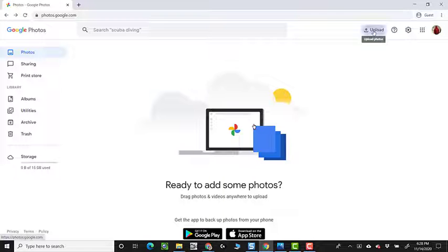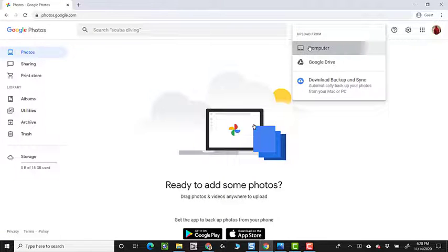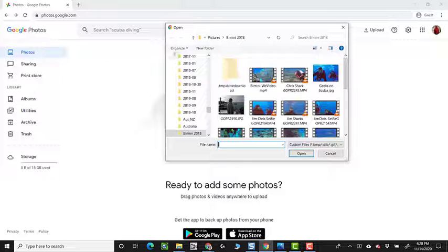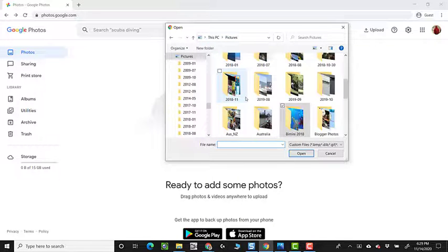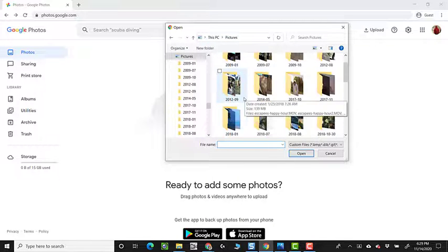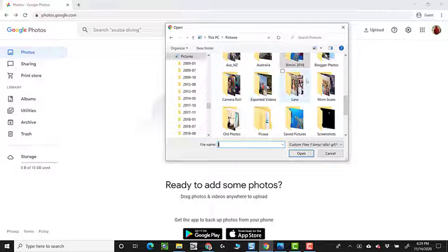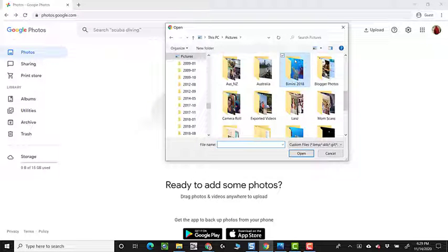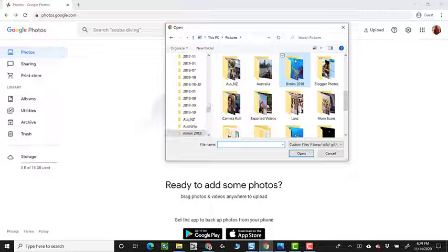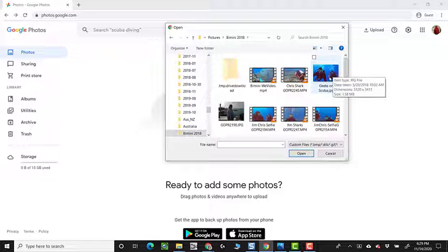I click on upload. I can go to my computer, and I'm looking at my pictures folder, and I have several other subfolders. I'm going to look at this one called Bimini 2018, and here is one of my favorite photos.